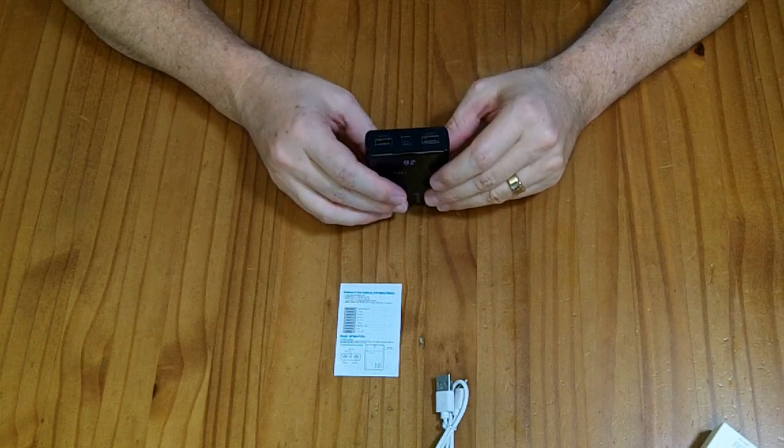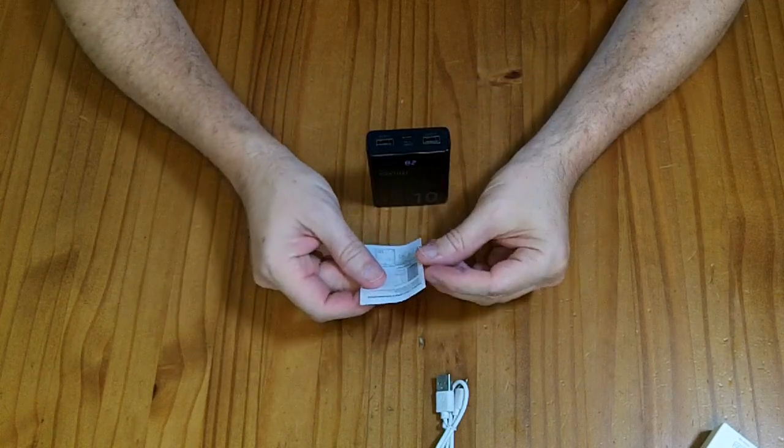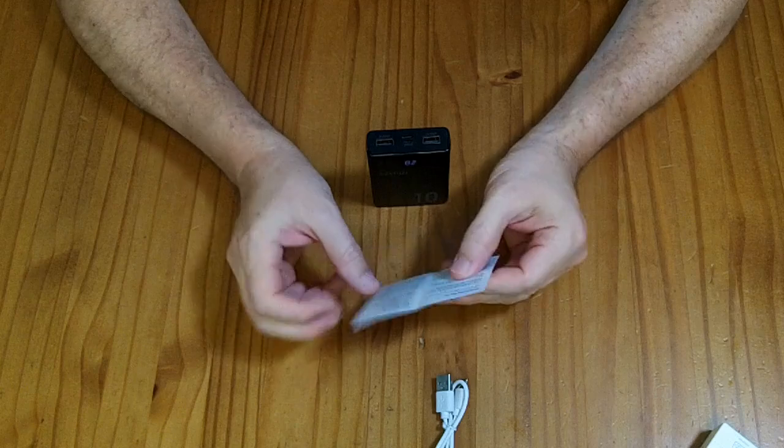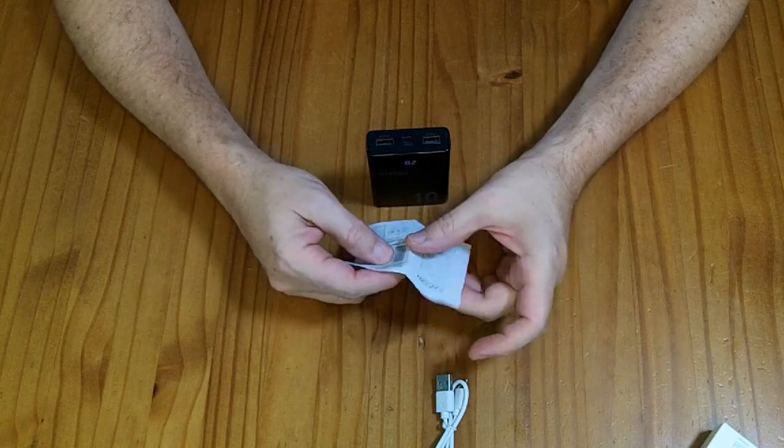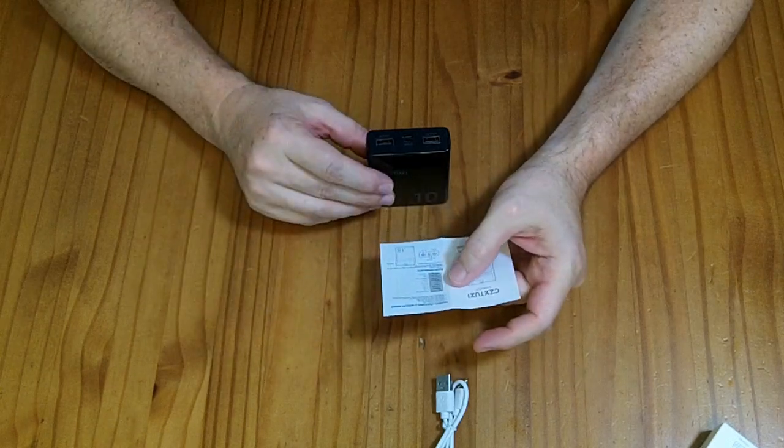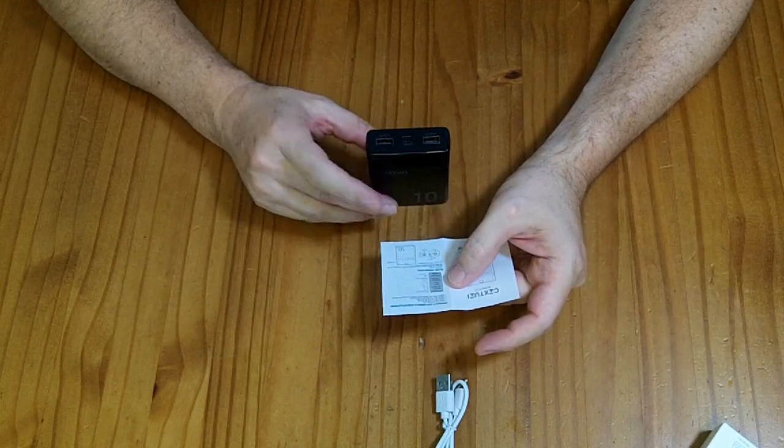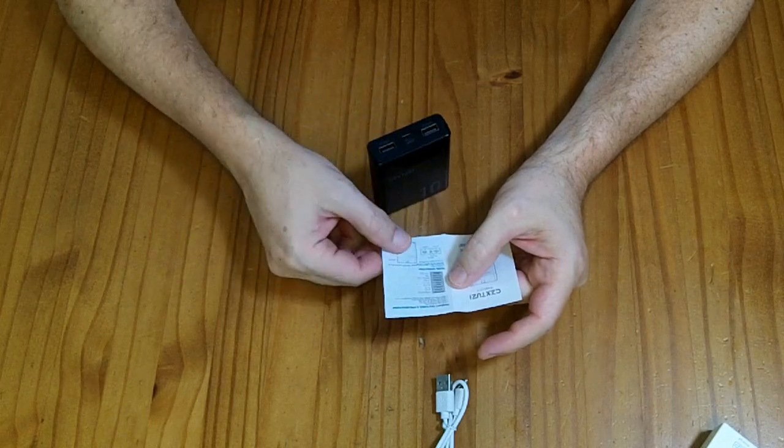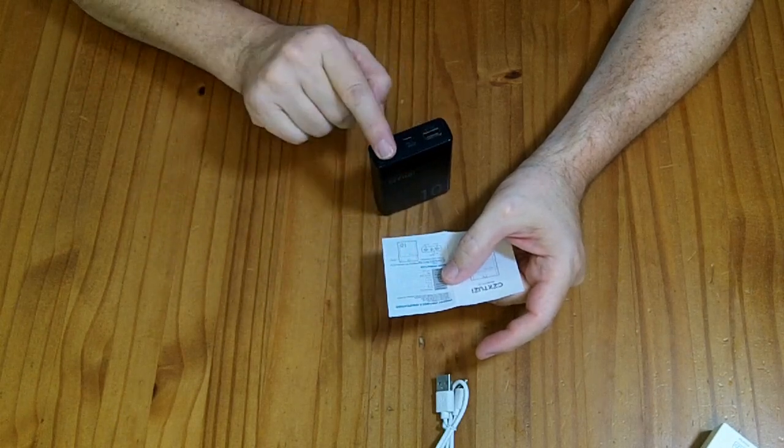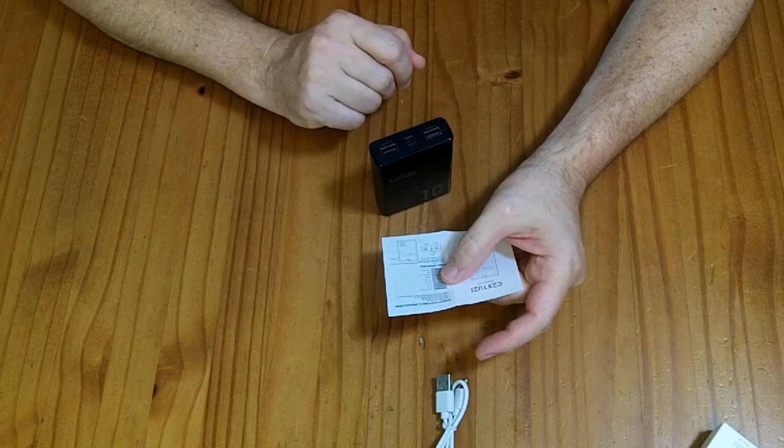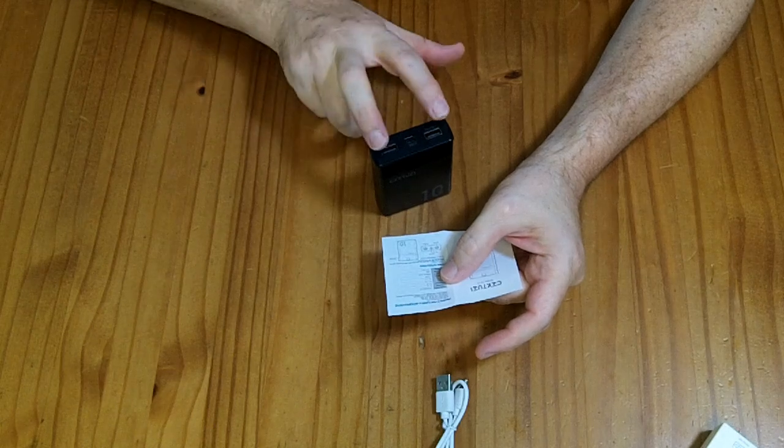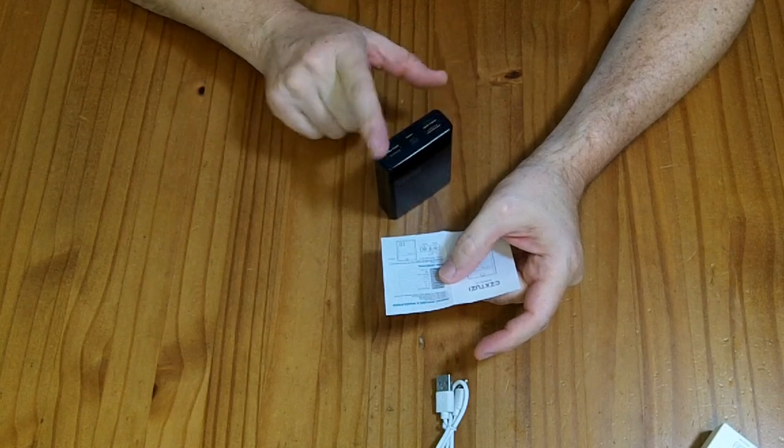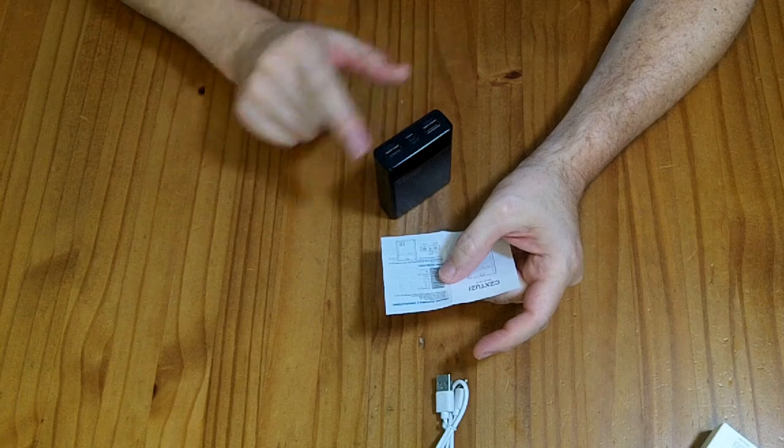This guy here has exactly 5 volt output, so there's nothing extra above that. It's just 5 volt output, and it says 2.1 amps. They list in the instructions 2.1 amps for each of the two ports. I don't know if that'll actually do 4 amps total. I suspect it's 2.1 amps shared among the two ports.